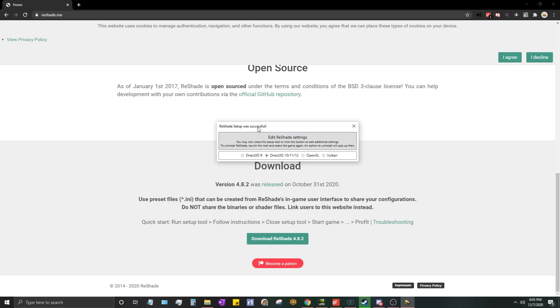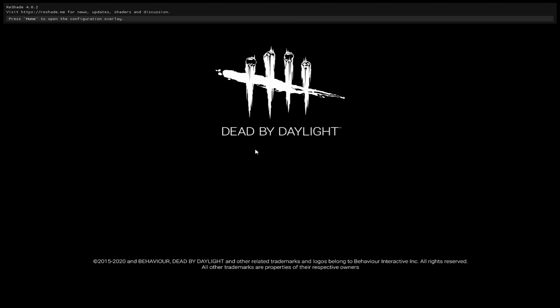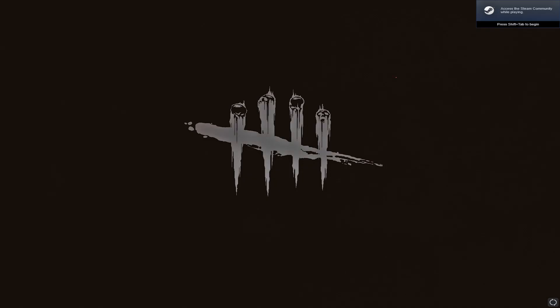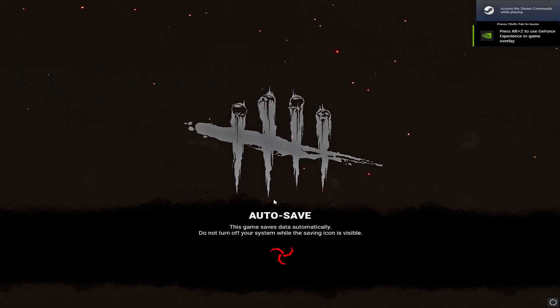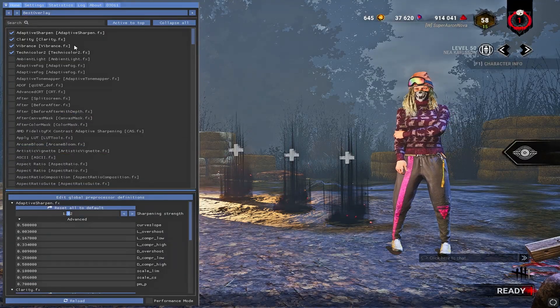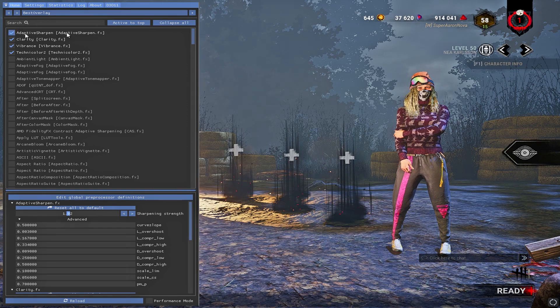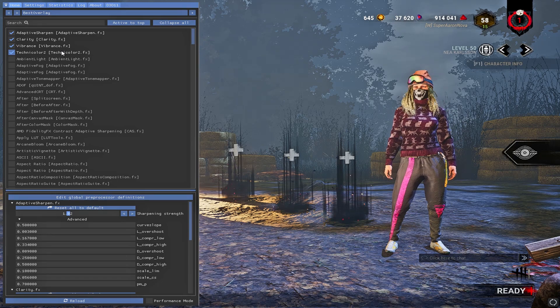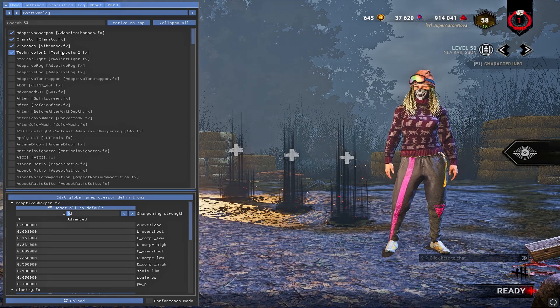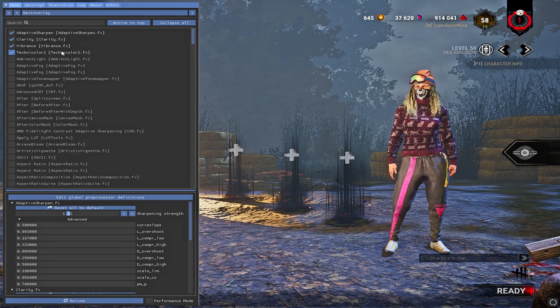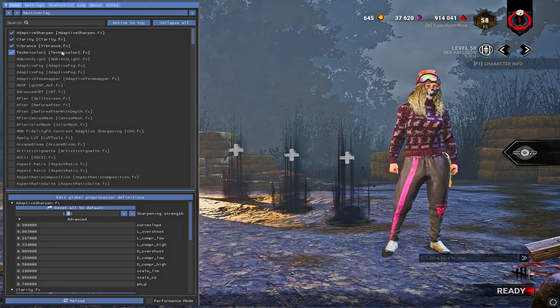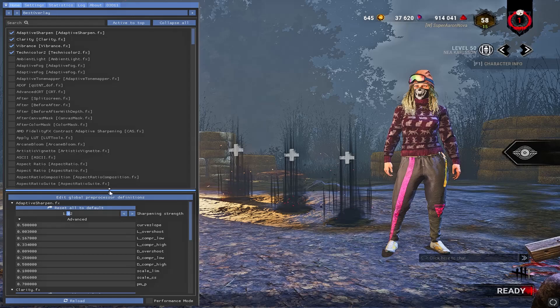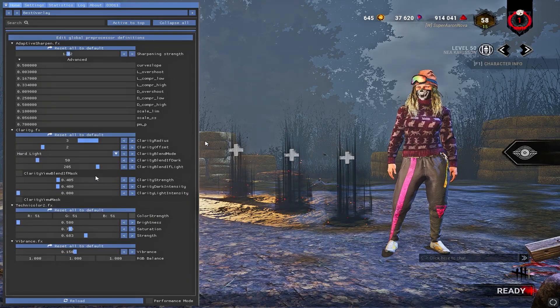All right, ReShade setup was successful. Now we can load up Dead by Daylight. When you're loading up Dead by Daylight, if you see this ReShade menu up here, that's how you know you did it right. It will say press Home on your keyboard to bring up the menu. So we'll press Home. The four main ones you're going to want is Adaptive Sharpen, Clarity, Vibrance, and Technicolor 2. This is my personal preference and I have tweaked them to my liking. You guys can tweak it to how you guys like, but this is just mine. If you want your game to look how mine looks, this is how you do it. So these four I have right here and here's the settings that I tweaked for them.